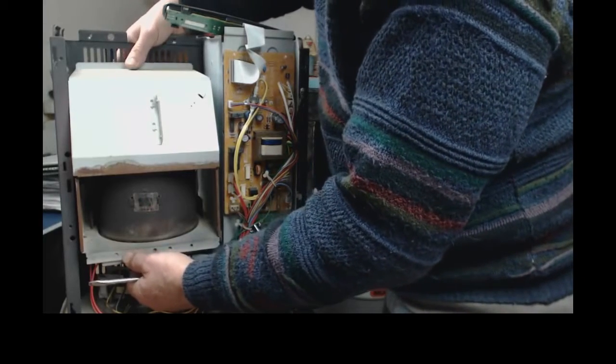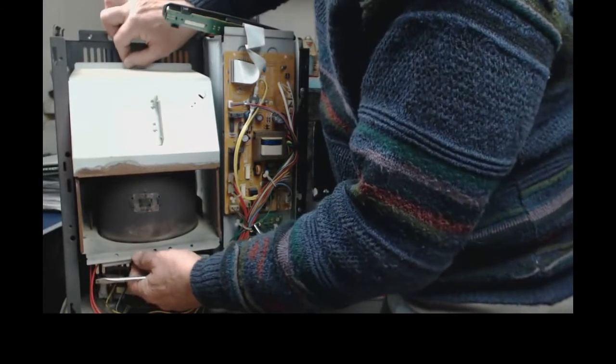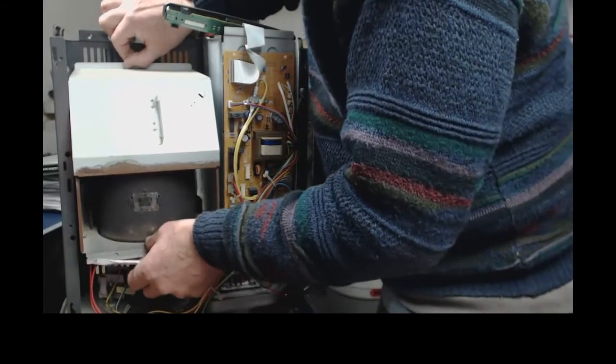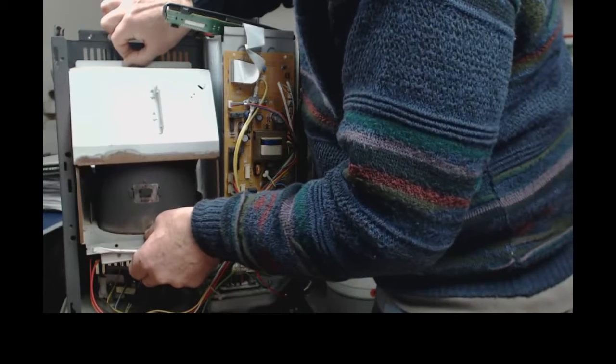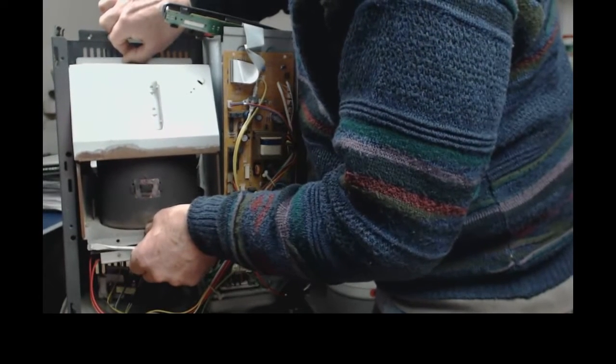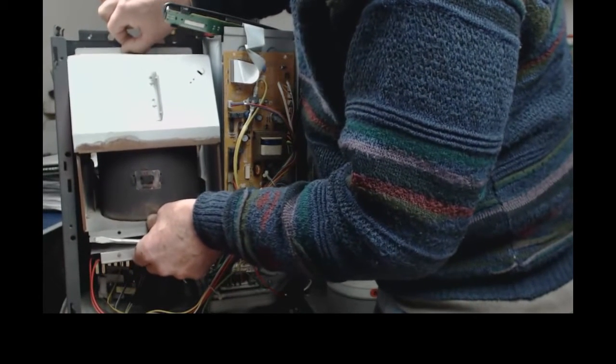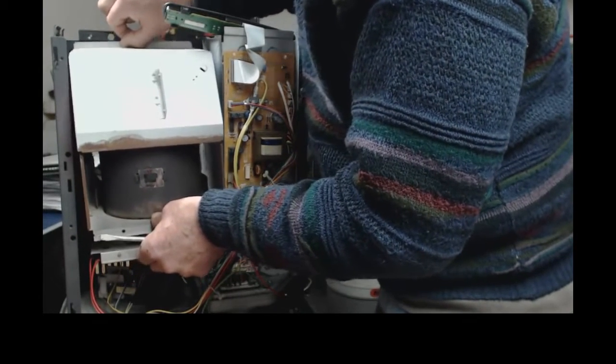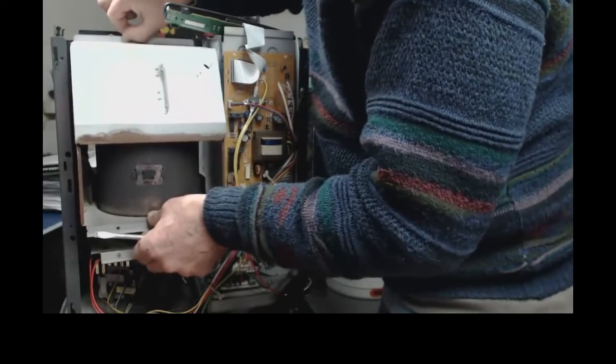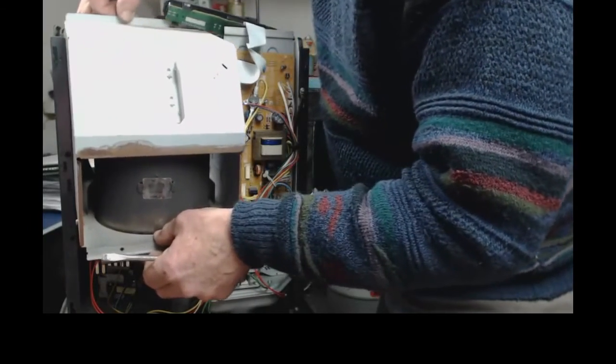You must actually maneuver it. Once it's up you push it back and then up and then it can come out.